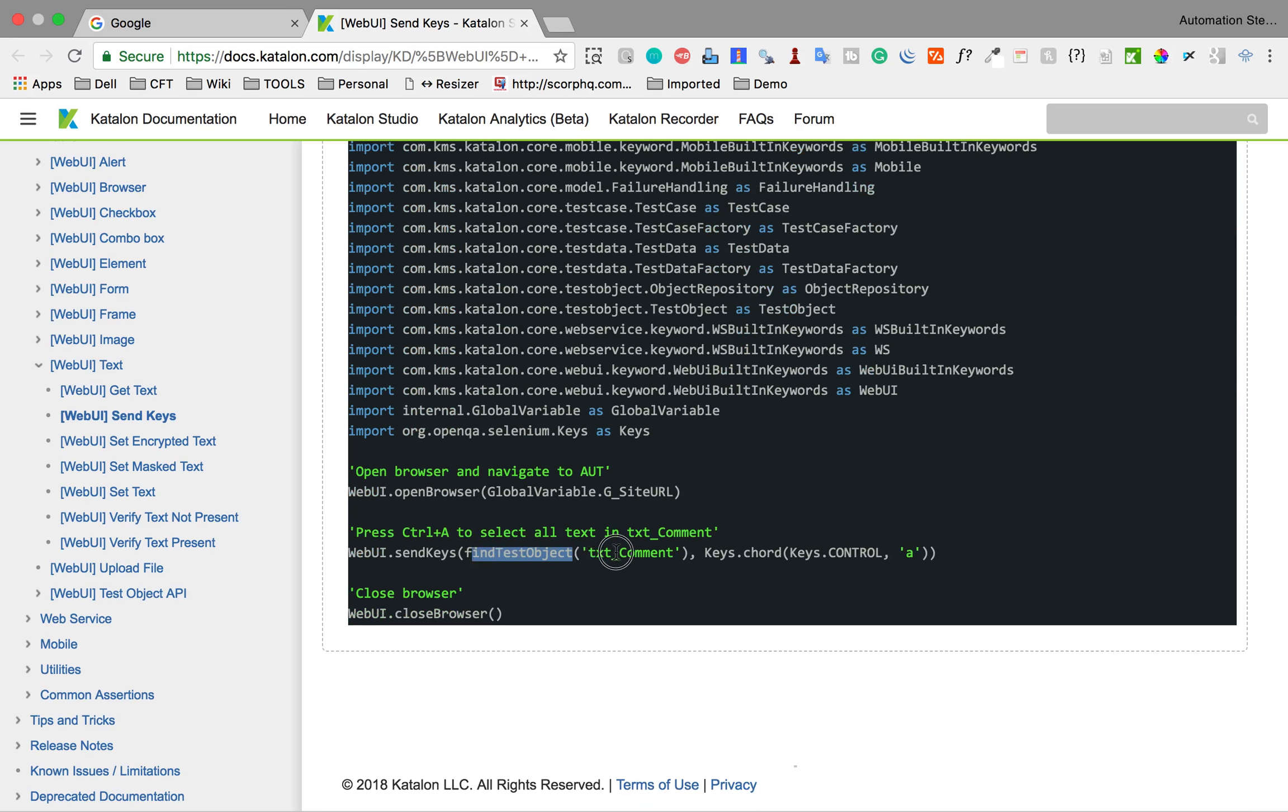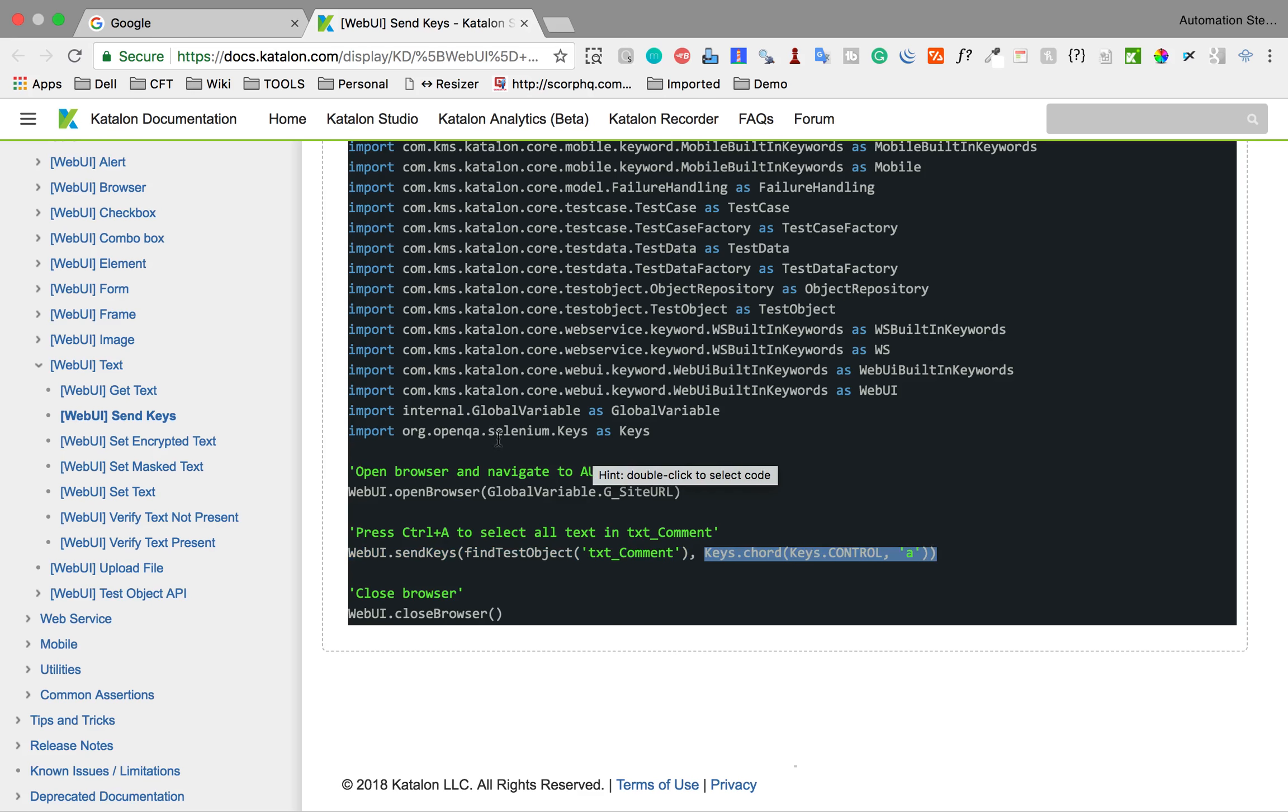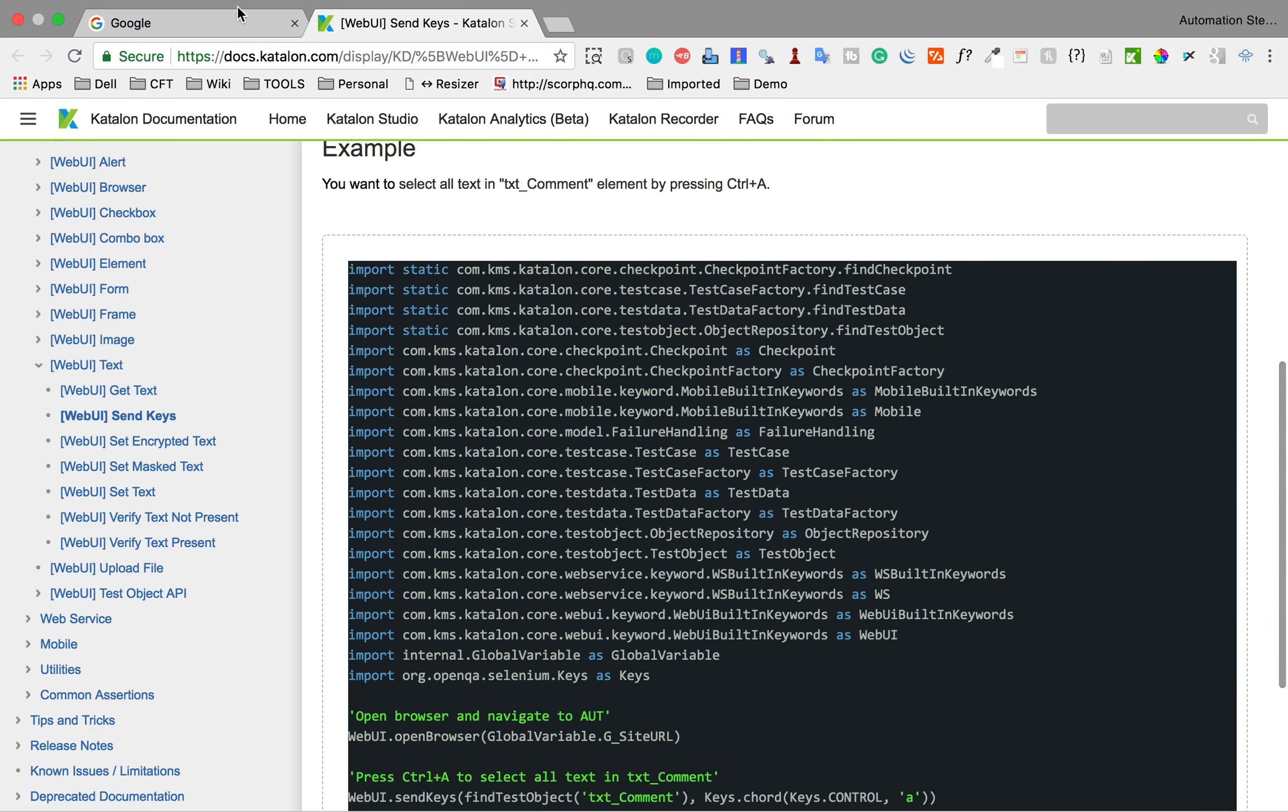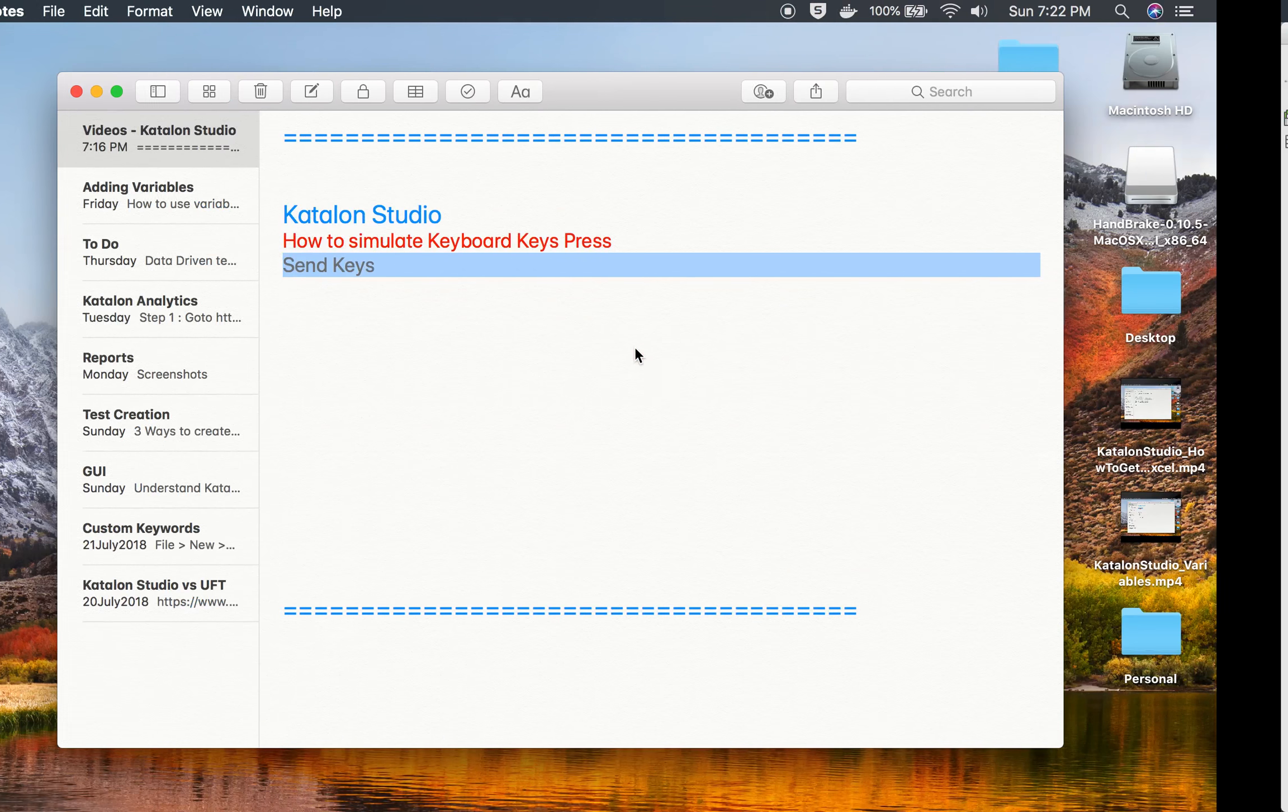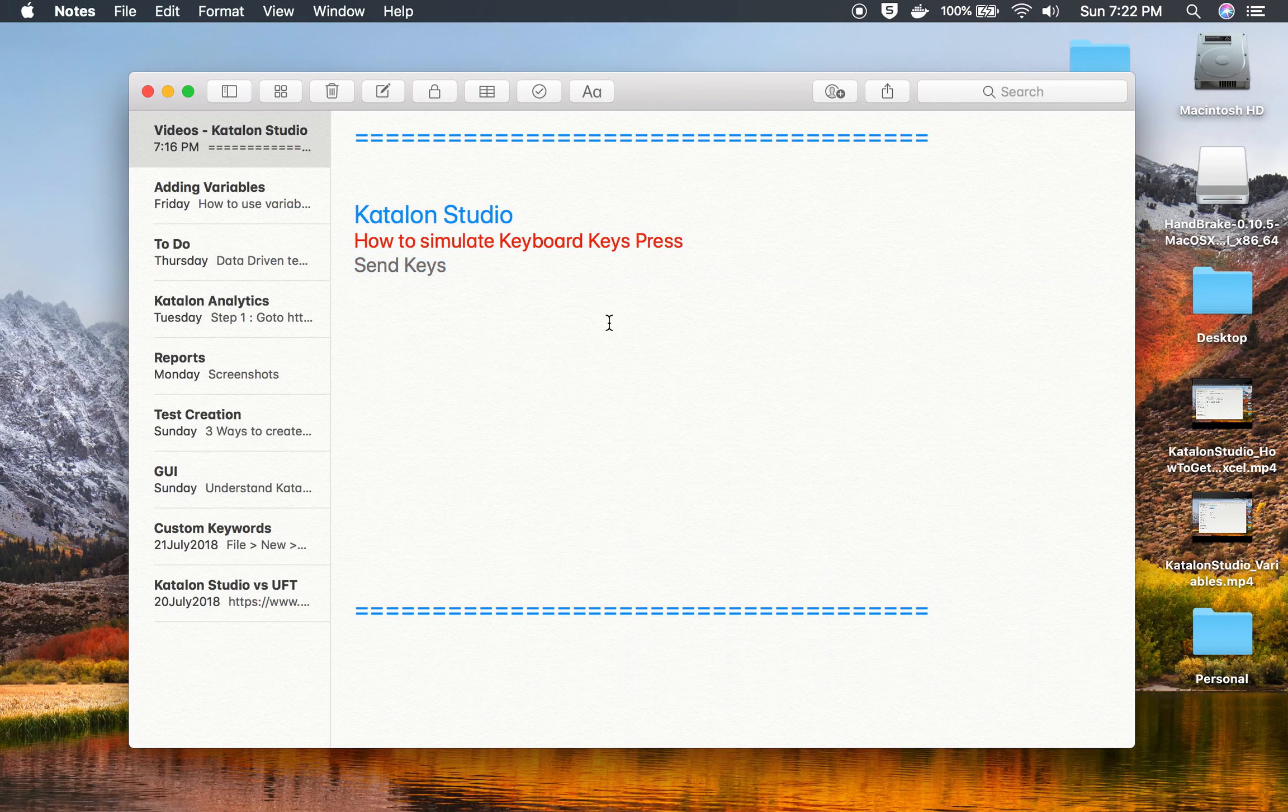You can see you're just selecting the object here and then this is what you will use: key.chords then keys.control and then whatever you want. This is something similar like Selenium and you can use this. It is actually getting this keys library from this openqa.selenium.keys. This is how you can simulate keyboard press in Katalon Studio. I hope this information was useful for you. Thank you for watching.